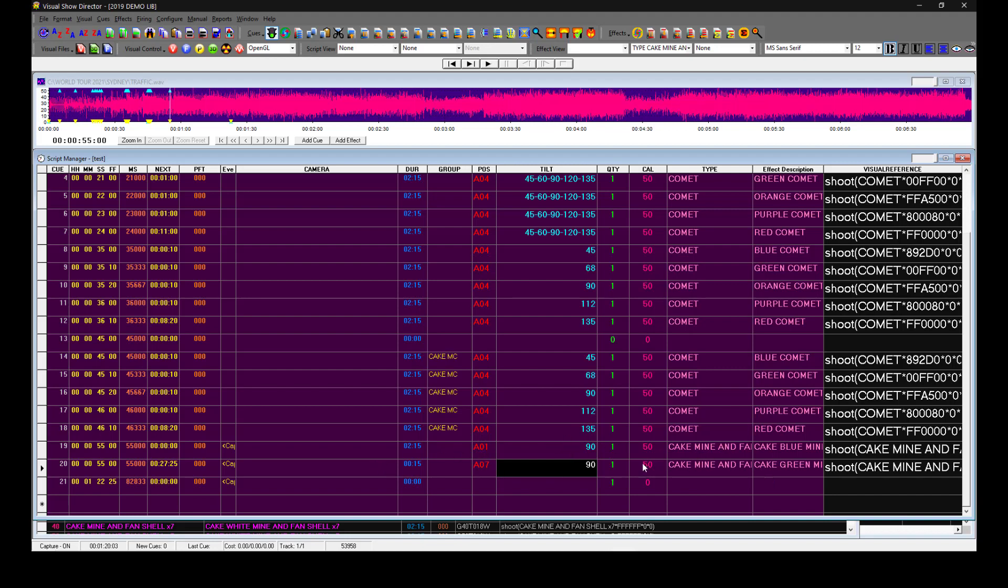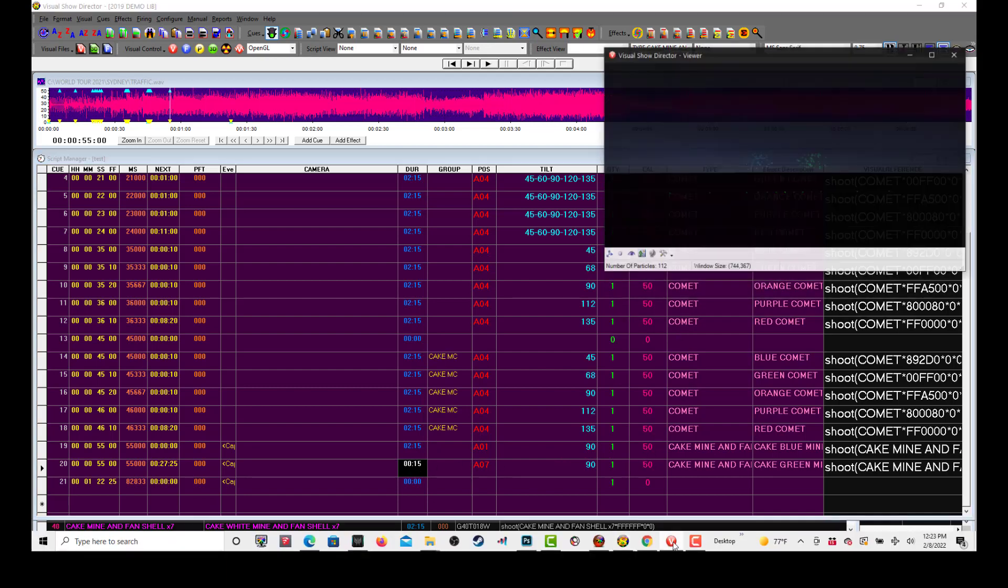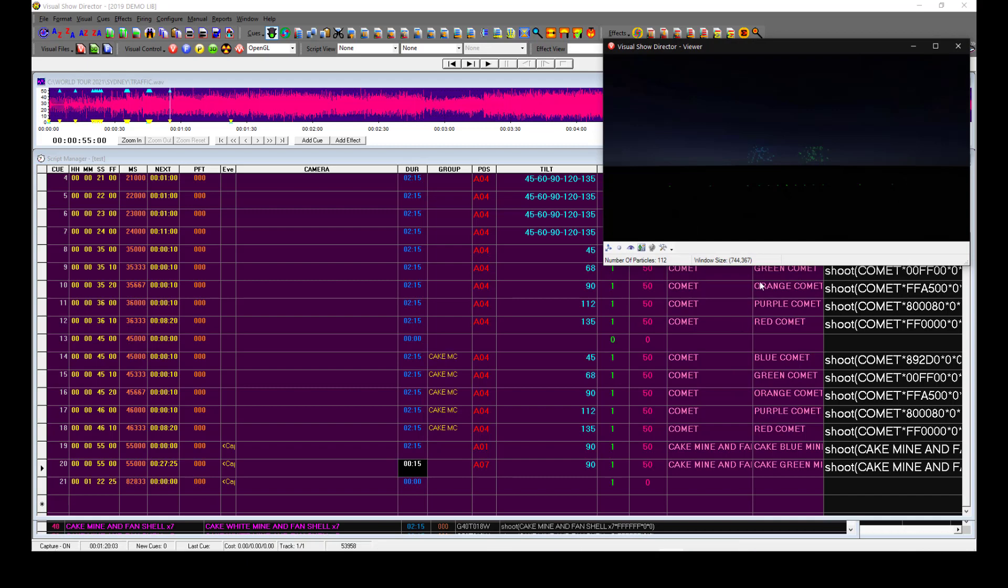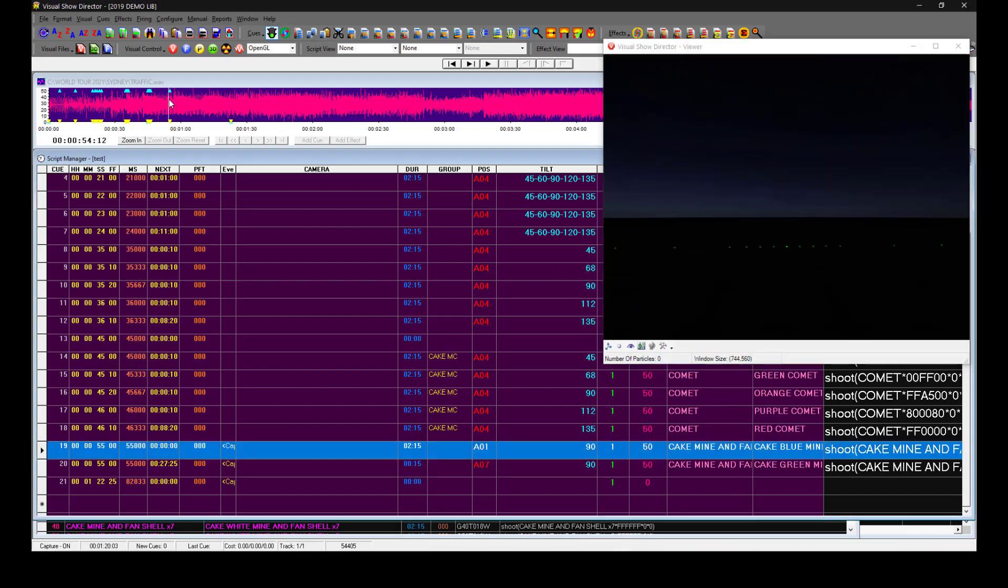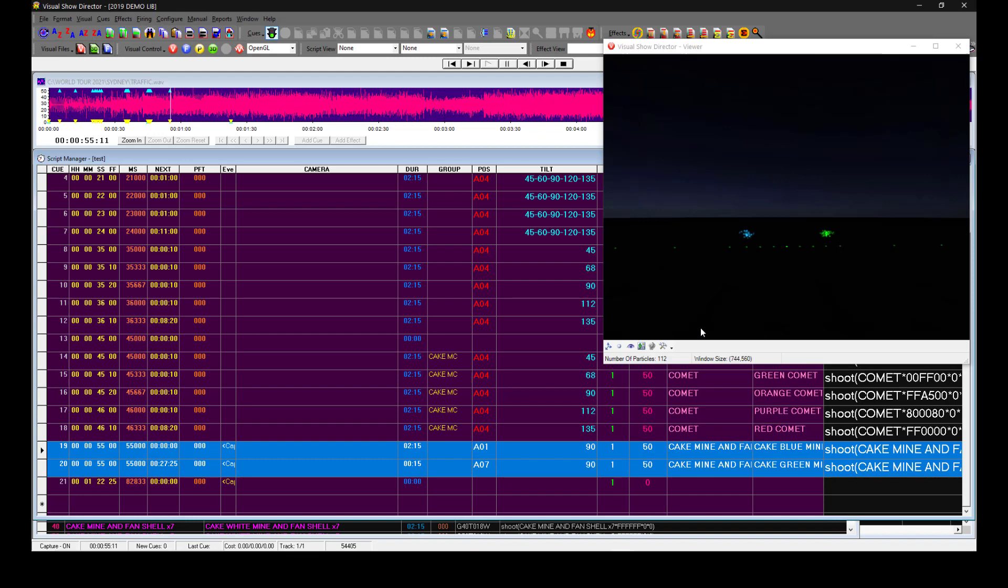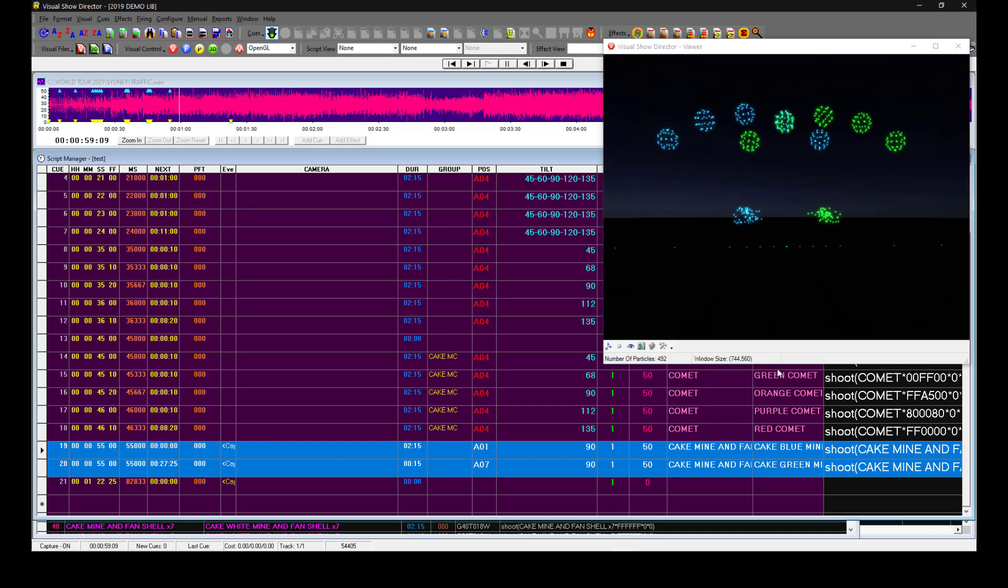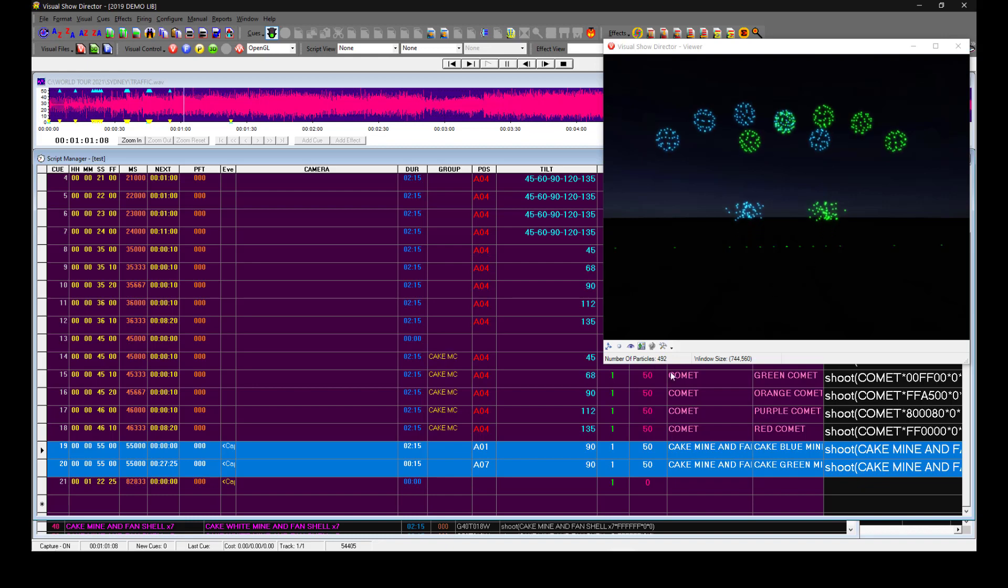We have here the same effect with two different colors in two different positions. One has a two and a half second duration which won't really alter, and we have another one at just half a second. So let's bring up the viewer and see what happens.